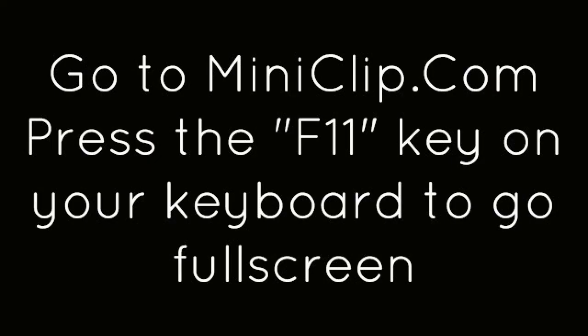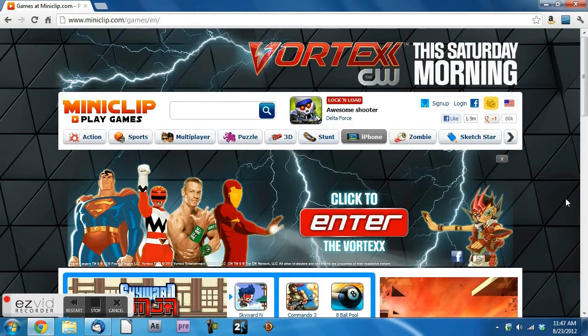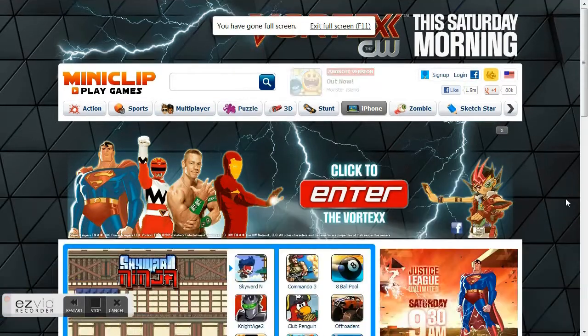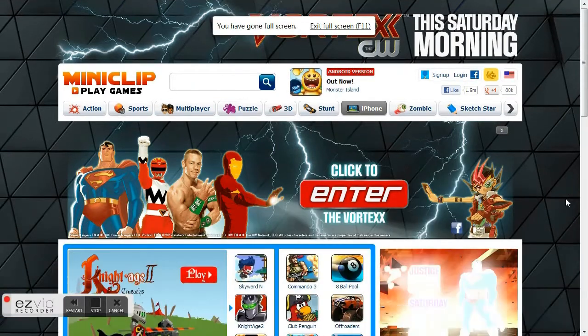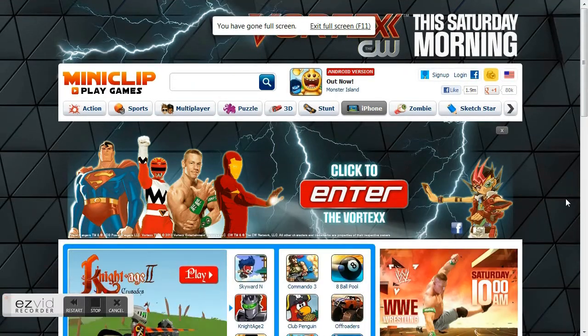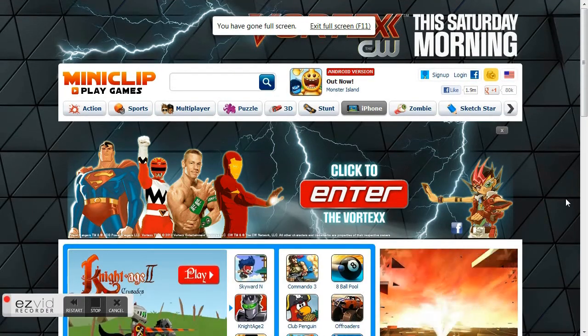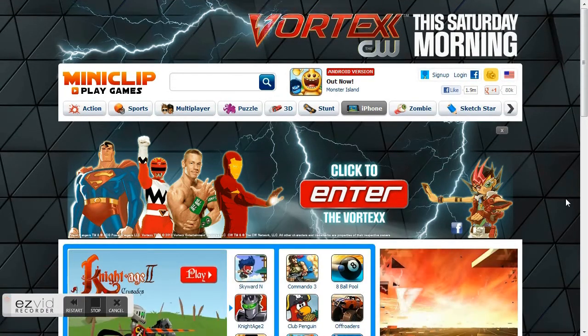Go to Miniclip.com. Press the F11 key on your keyboard to go full screen. Start playing.